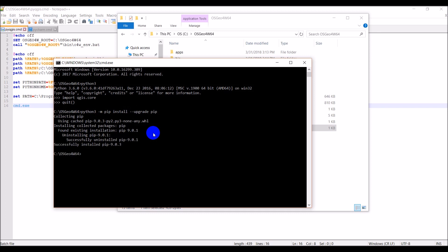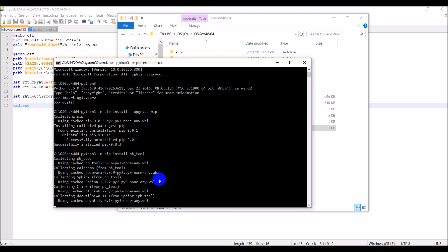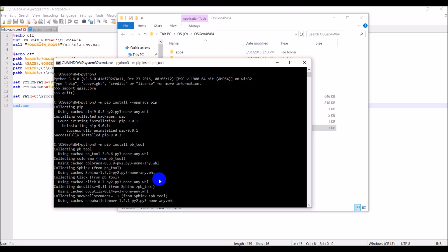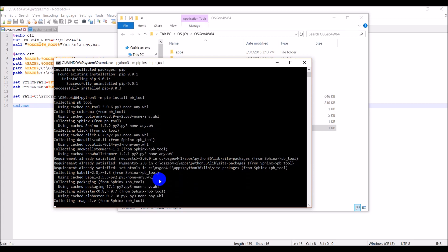The next thing we need to do is install pbtool. Pbtool is plugin builder tool, and so this will help us build a QGIS plugin. So let's go ahead and do python3 -m pip install pb_tool. We can hit enter there. And we can see we're collecting pbtool and it's installing the dependencies now as well. So let's give this just a minute to install.